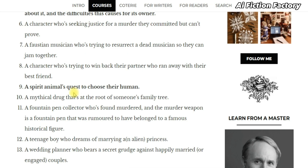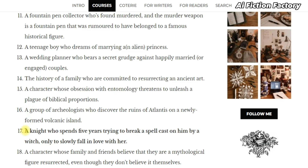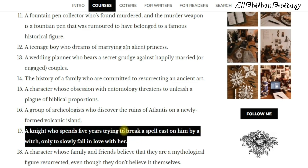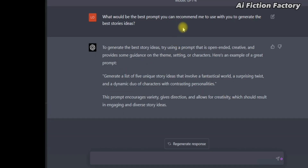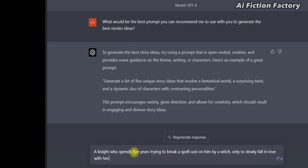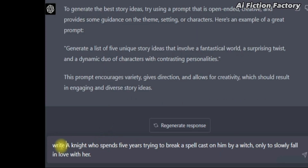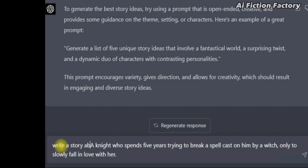Here we have a story about a spirit animal quest to choose their human — that could be a good adventure story. But let's take this one: 'A knight who spent five years trying to break a spell cast on him by a witch, only to slowly fall in love with her.' We're going to copy this and paste it into ChatGPT. As mentioned earlier, we're going to compare it with the default GPT-3.5 and GPT-4. Let's paste it with GPT-4 and add to the beginning: 'Write a story about a knight who spent five years trying to break a spell cast on him by a witch, only to slowly fall in love with her.' Now let's wait and come back to it in a moment.